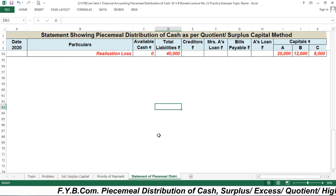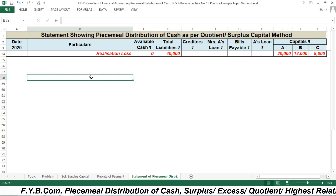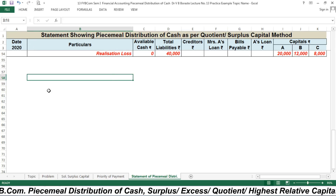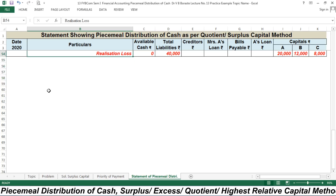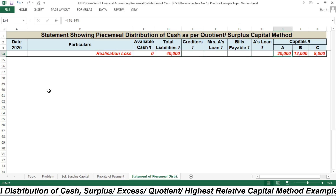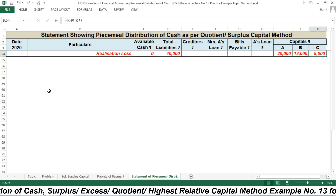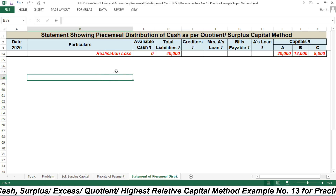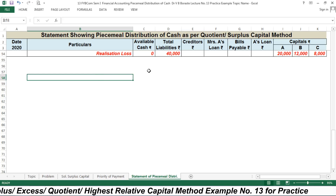At the end you will find a realization loss. I am not going to share the full solution, but I am sharing the answer: the realization loss is rupees 40,000, borne by Mr. A — 20,000, Mr. B — 12,000, and Mr. C — 8,000. Best of luck, solve this example. Thank you very much.